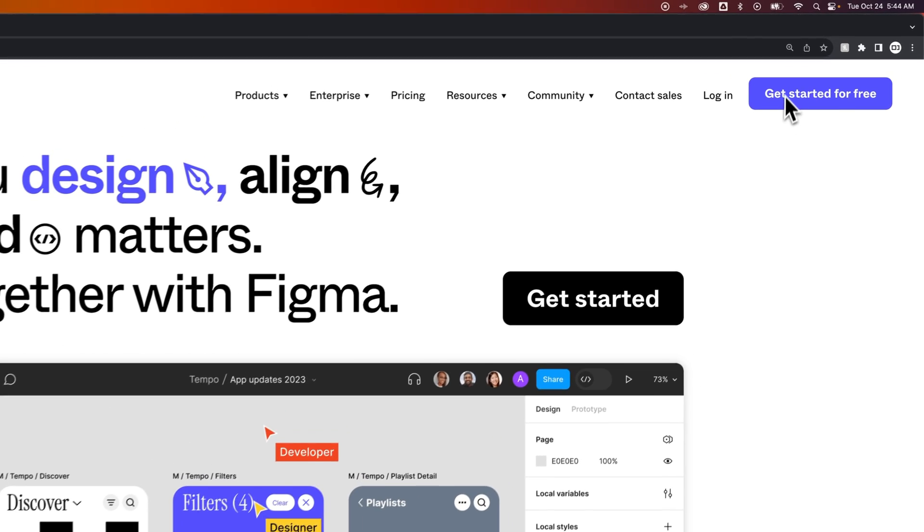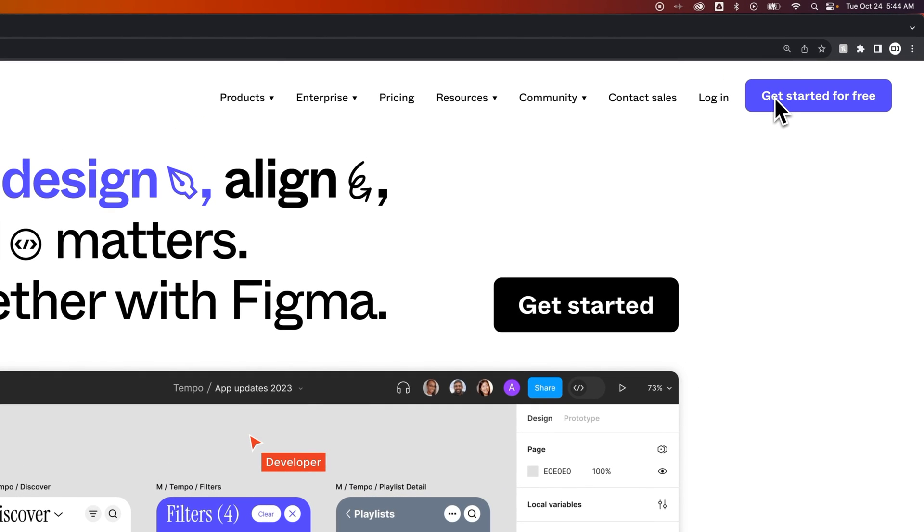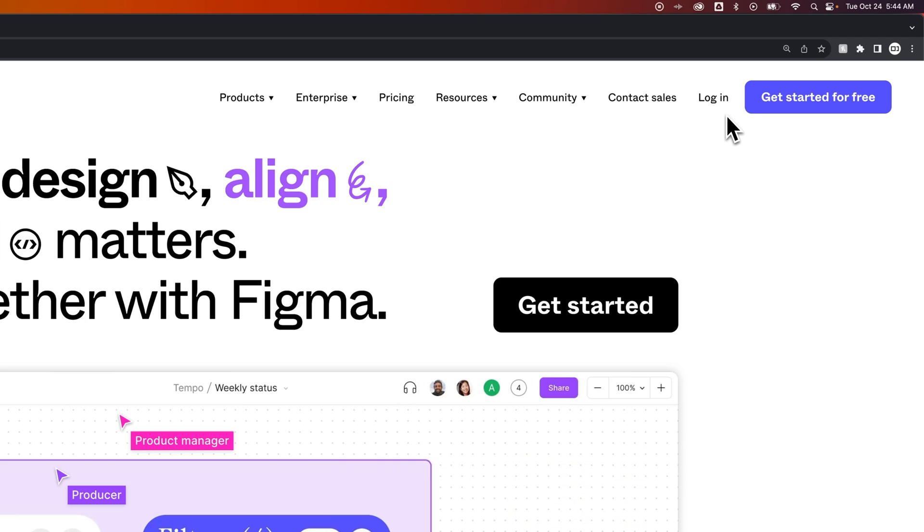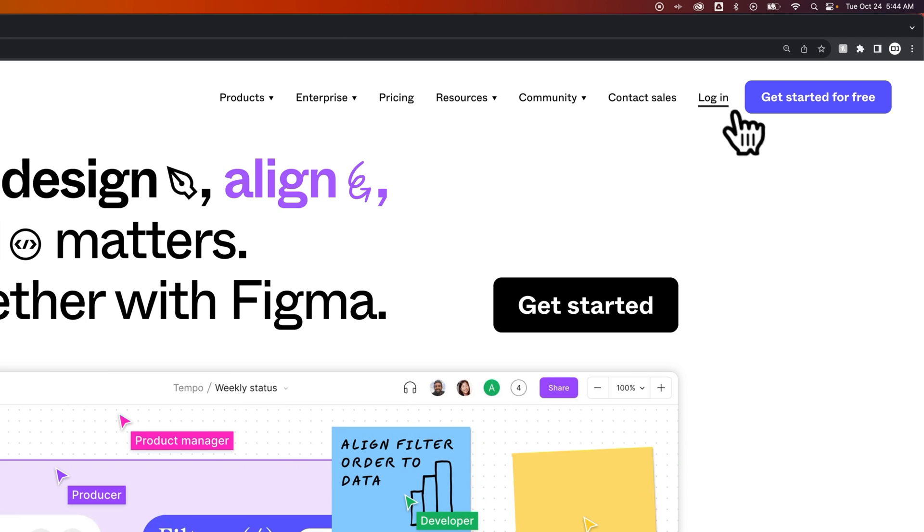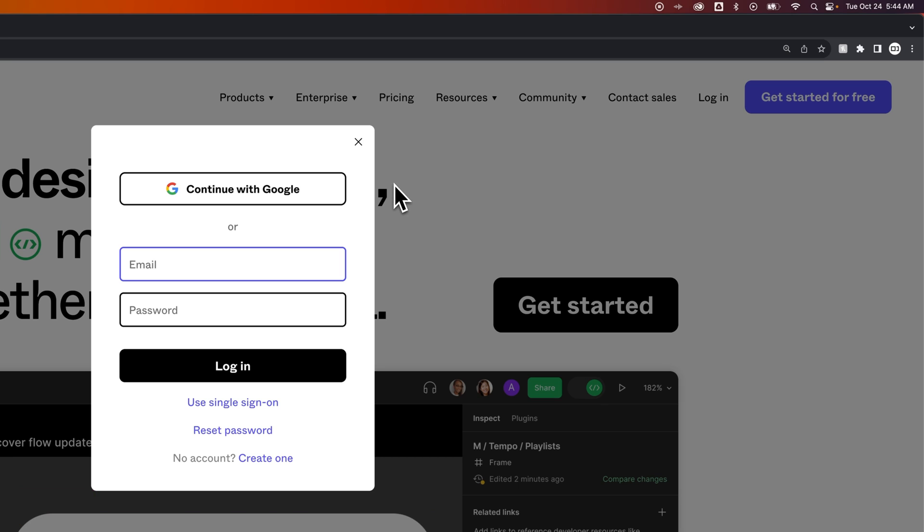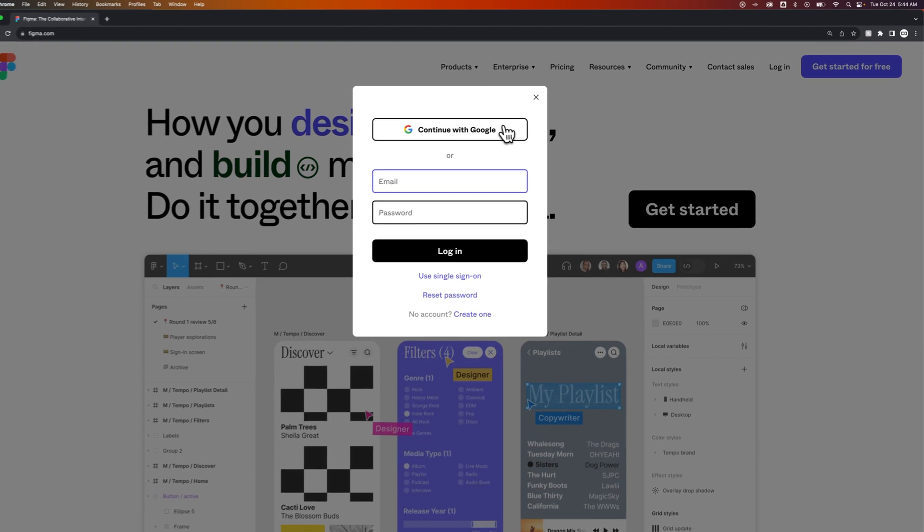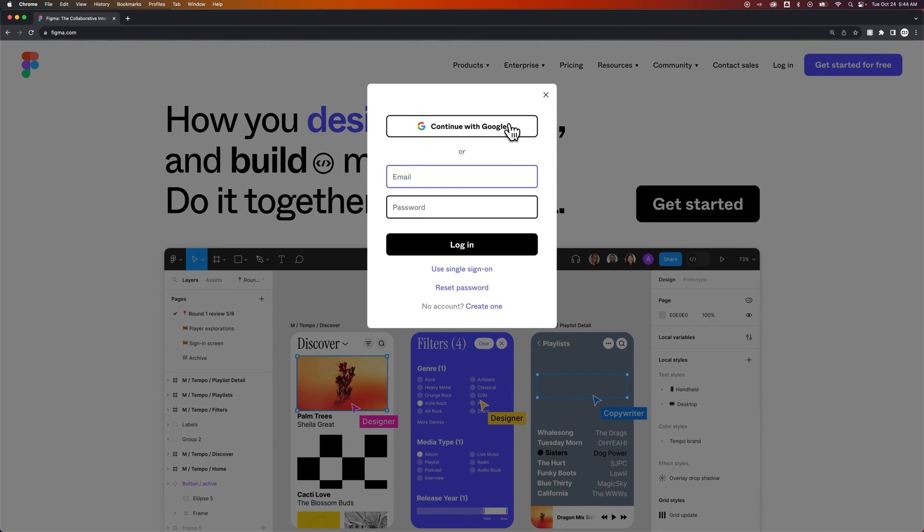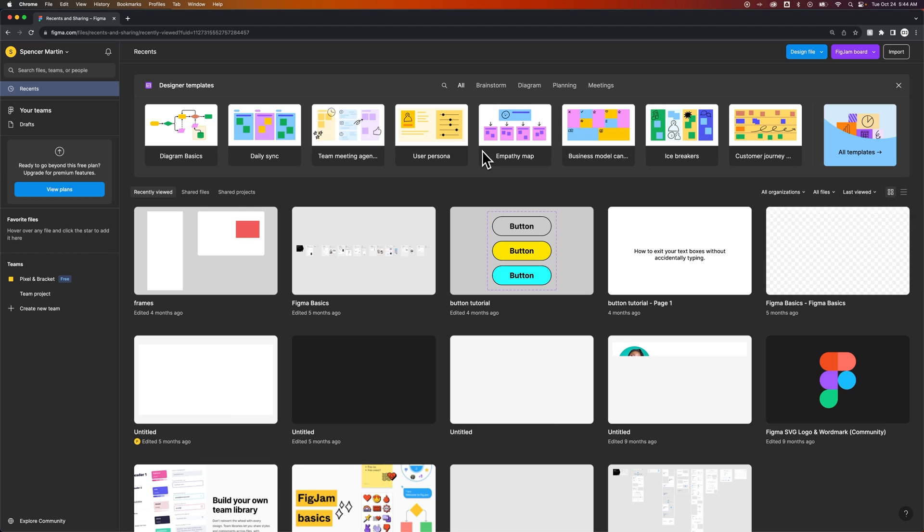So you can start for free with this button here if you click the link in the description, which is an affiliate link. Or you can just go to the login if you already have a login. Enter your email or continue with Google. I'll continue with Google and see you on the other side.